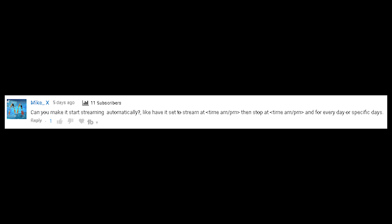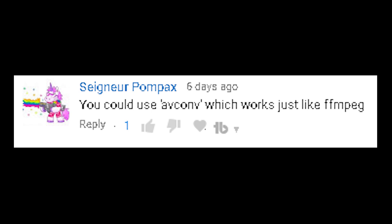Can you make it start streaming automatically? Like have it set to stream at a certain time and stop at a certain time for every day or specific days? I'm pretty sure that's something you could do, but you'll just have to mess around with different scripts and methods until you find what works best for you. One method might be to write a little streaming script in Bash and then create a cron job that launches that script at specific times. You could use AVconv, which works just like FFmpeg.